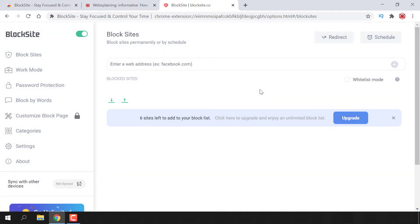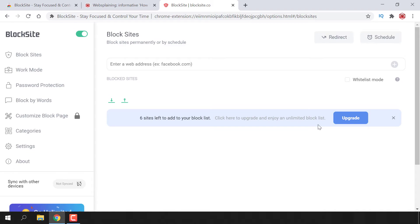Once you're on this web page, you're ready to block your first website. On the BlockSite free plan, you can block up to a maximum of six sites. You will need to upgrade to BlockSite Unlimited to block more websites at the same time. For me, six websites is plentiful. Now I'm going to quickly show you how to block your first website on BlockSite.